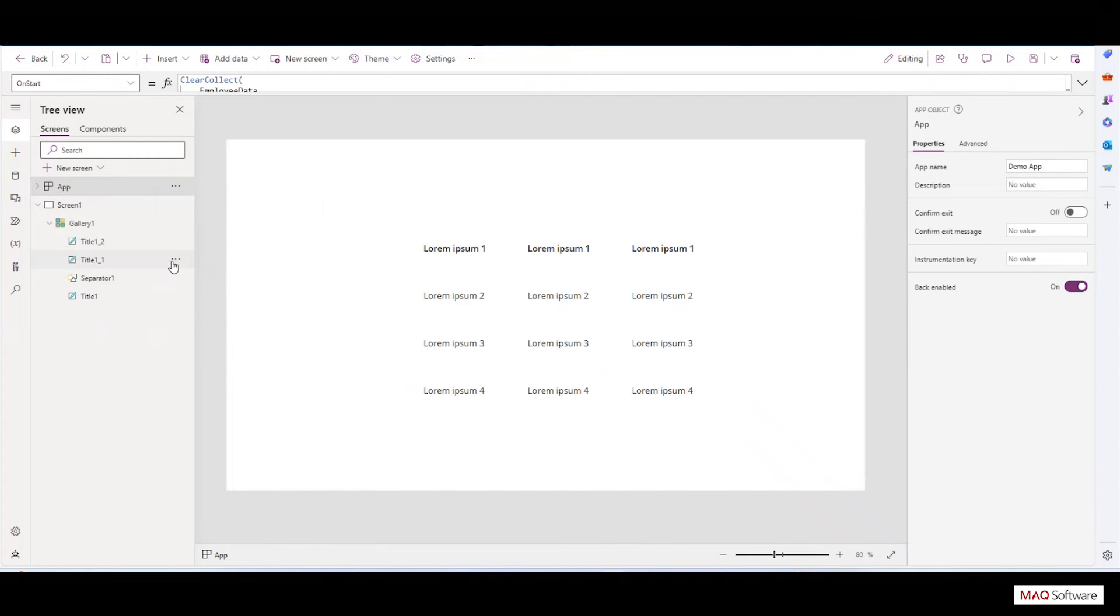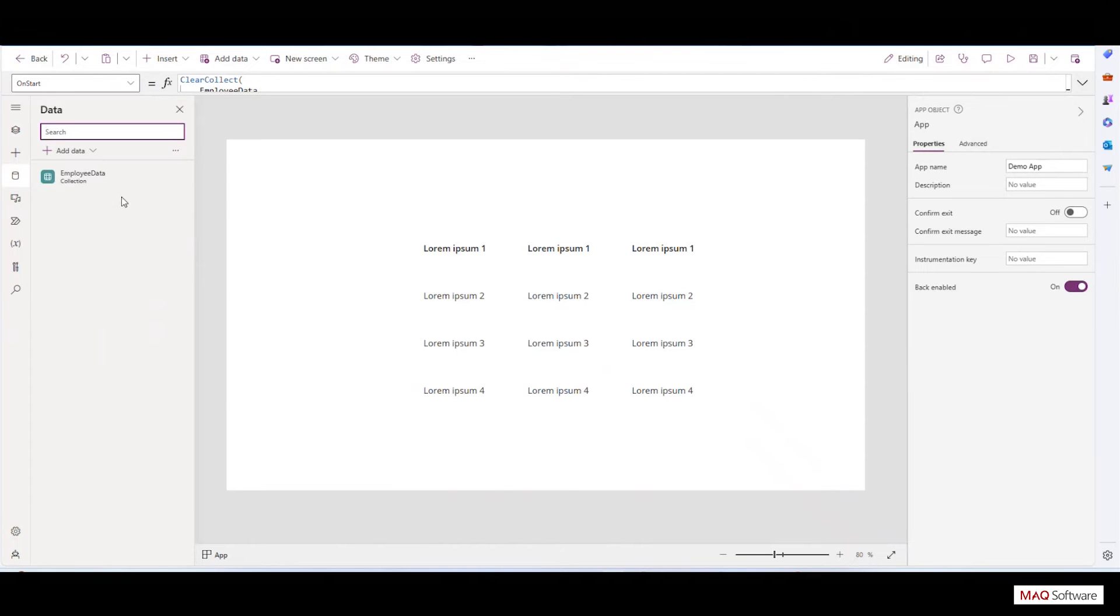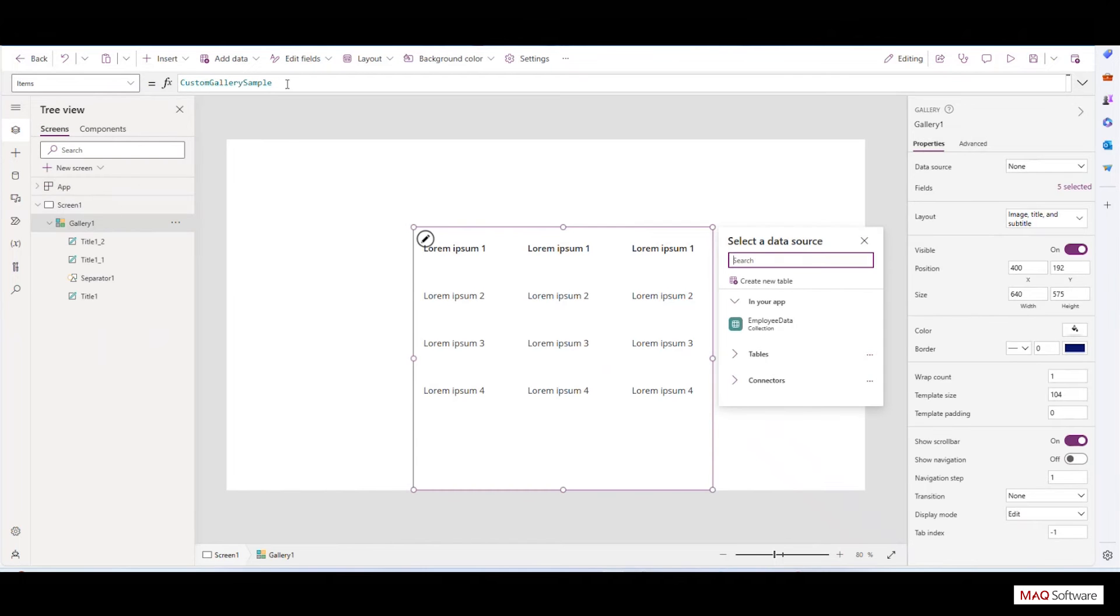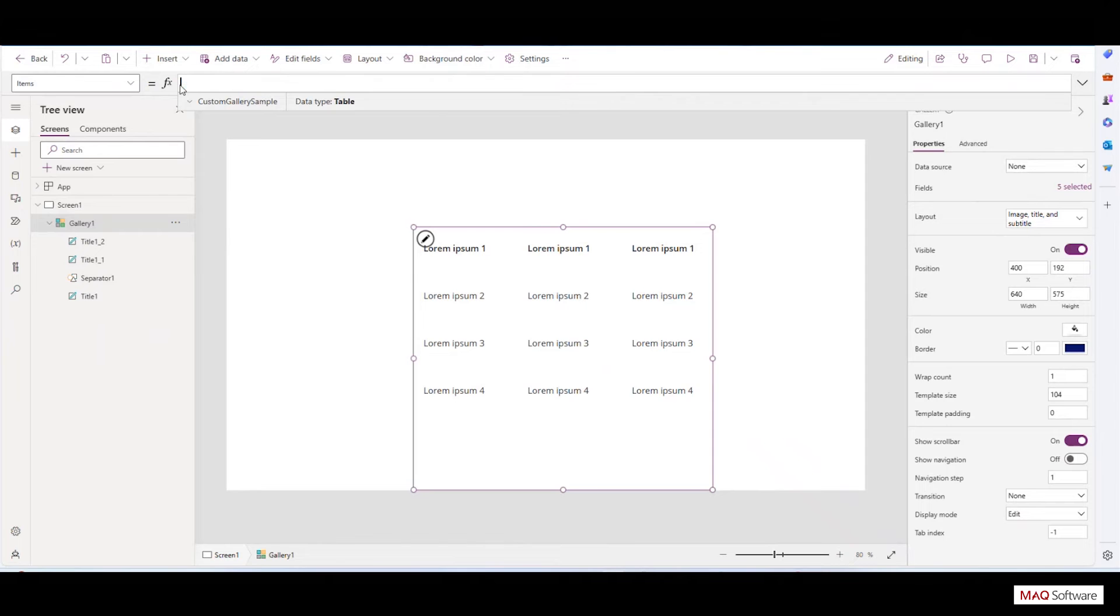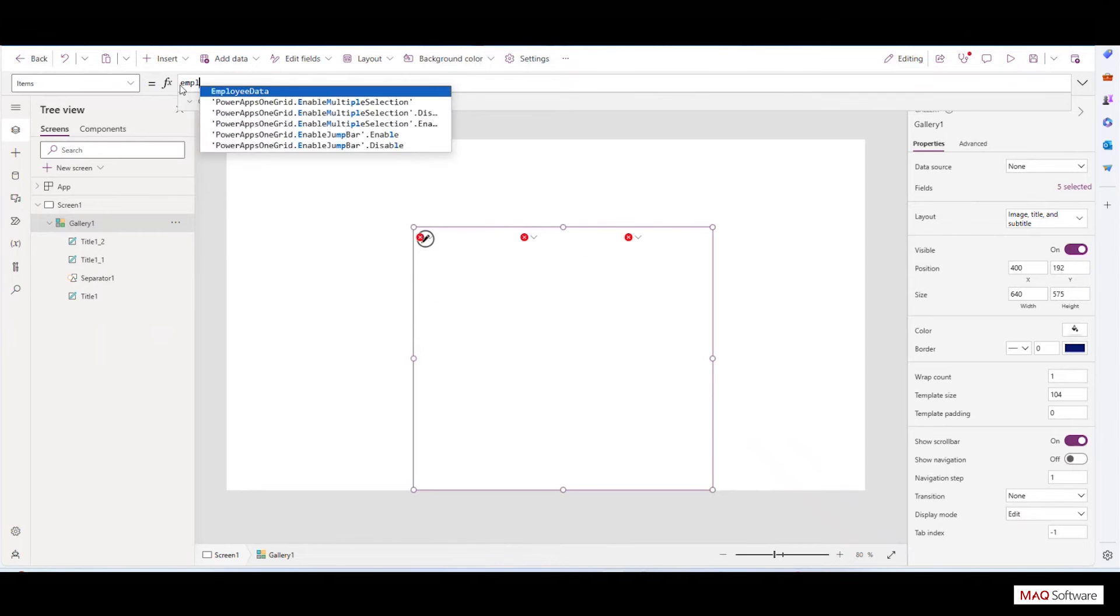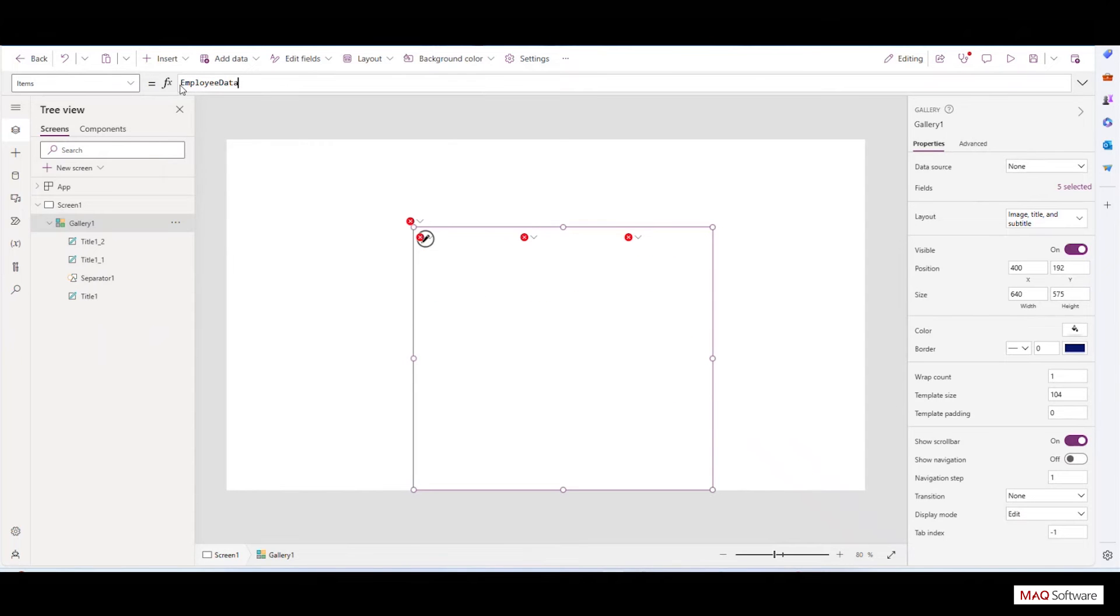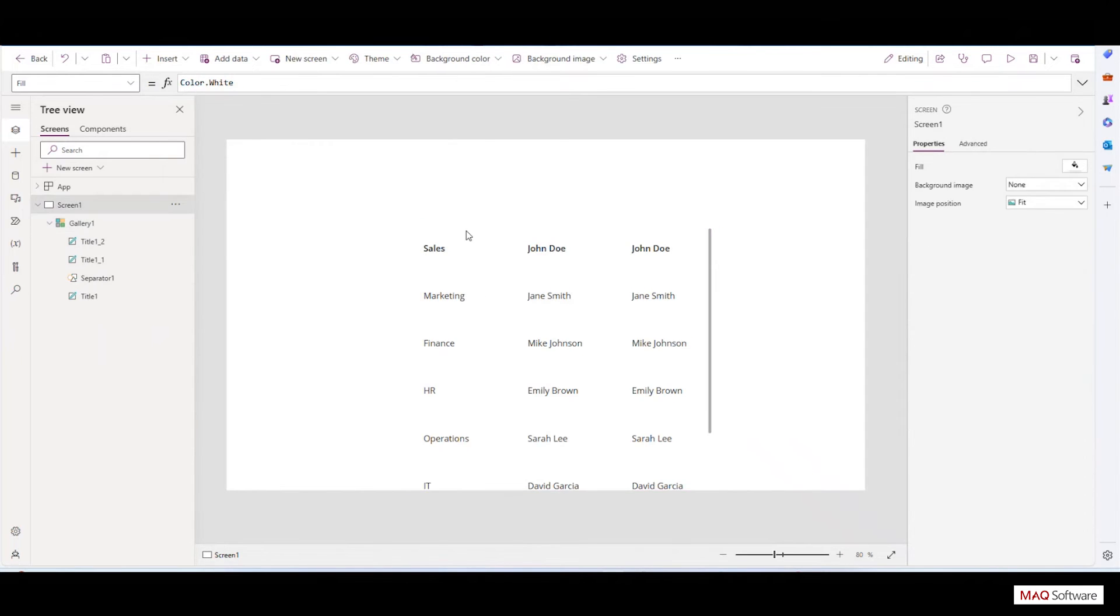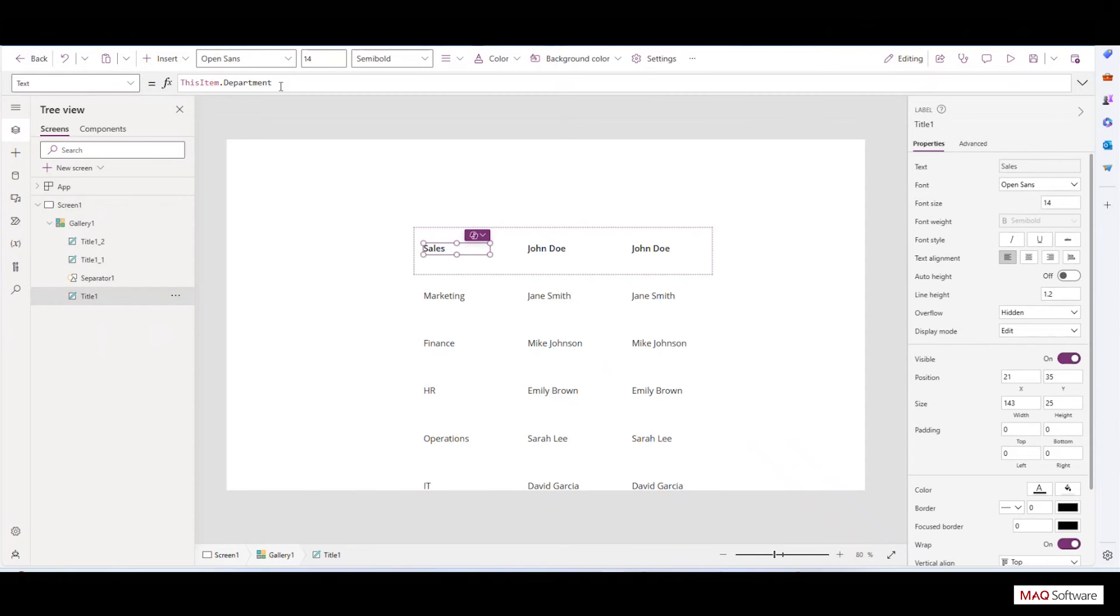On app start, a collection will be dynamically created to store data, ensuring seamless population for the gallery view. Now we can add the collection data in the gallery view.